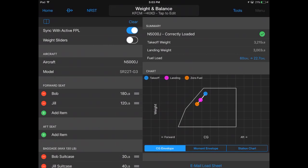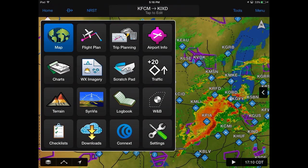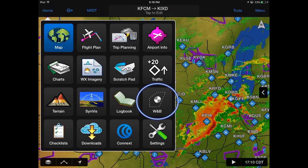Pilots that fly fixed-wing aircraft may now use Garmin Pilot to calculate weight and balance. From the home screen main menu, tap Weight and Balance.